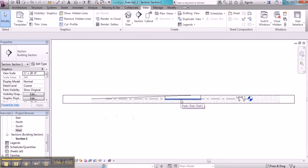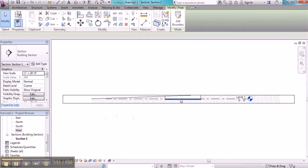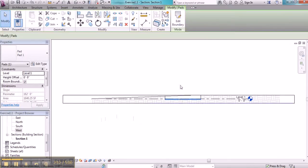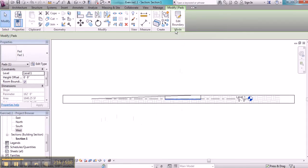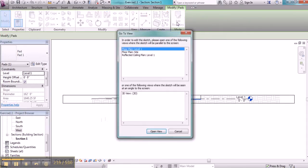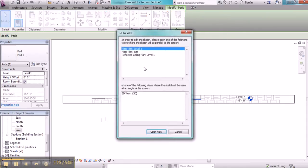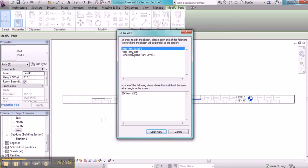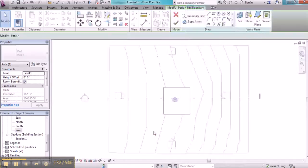But getting back to what I was beginning to describe, if I'd like to make changes to that building pad, I can click on it here, and you'll see this Edit Boundary icon appear. Click on that, and it'll ask me to go to another view because I can't edit it in this view in the way that I'd like to. So I'm going to click back on Floor Plan Site and open the view.